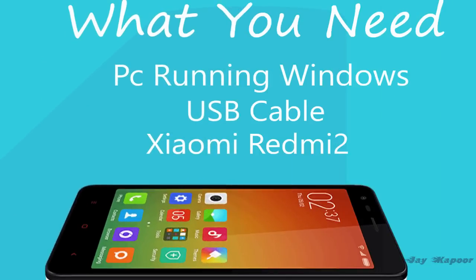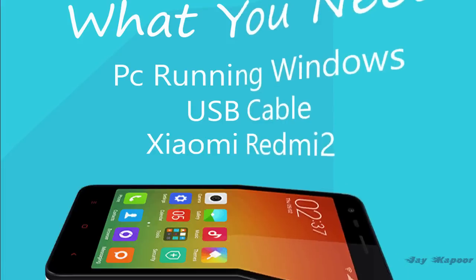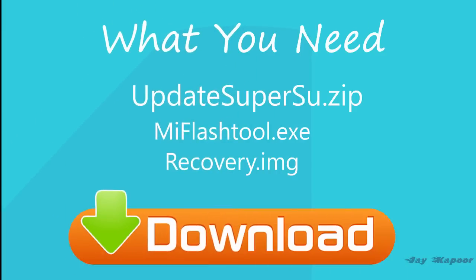What you need is a working PC running Windows, a USB cable, and of course the Xiaomi Redmi 2. You have to download three little files: one is the update SuperSU, you have to download Mi Flash, and you have to download recovery.img which is of 10 MB. All three file links will be in the video description below.